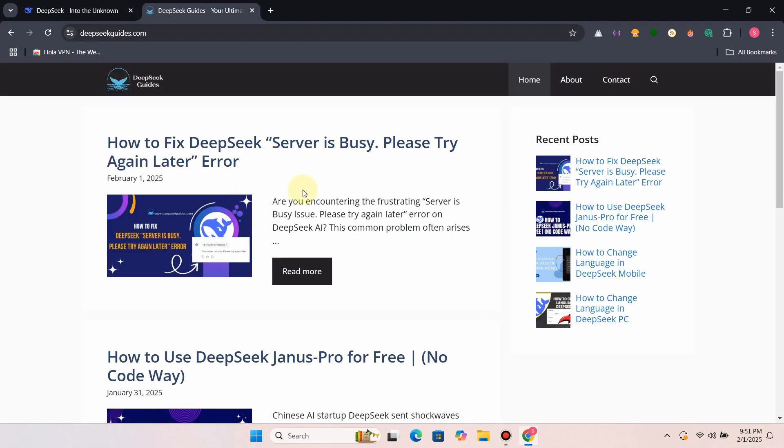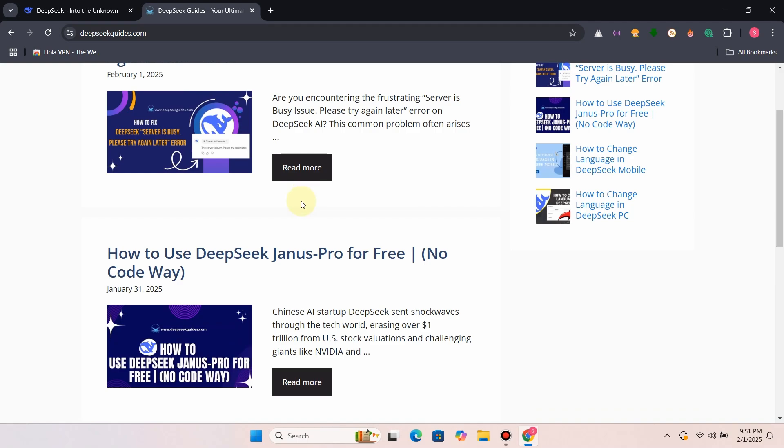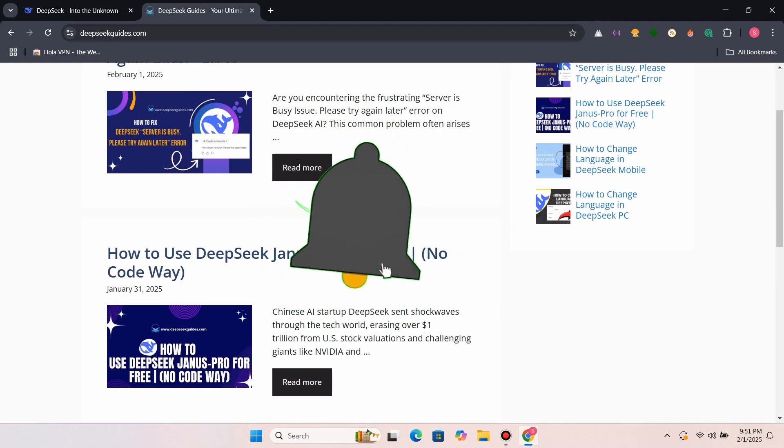For more details, check out my full blog post, linked below. Subscribe!